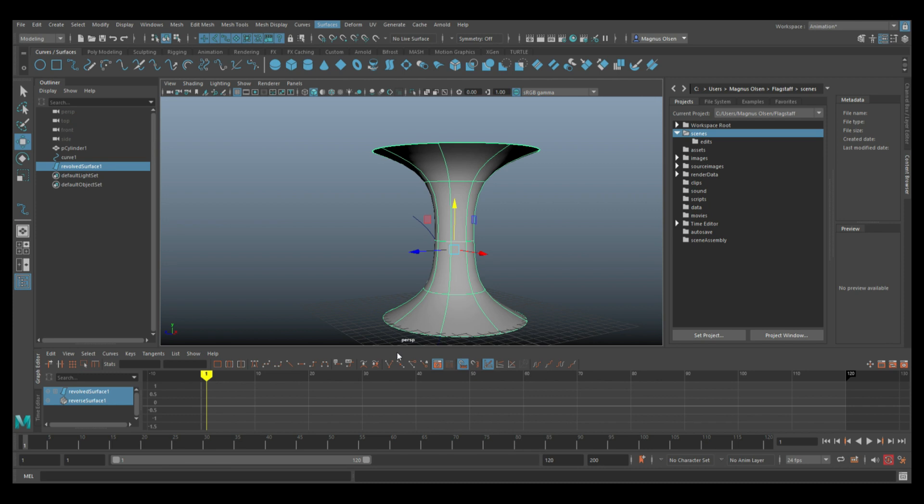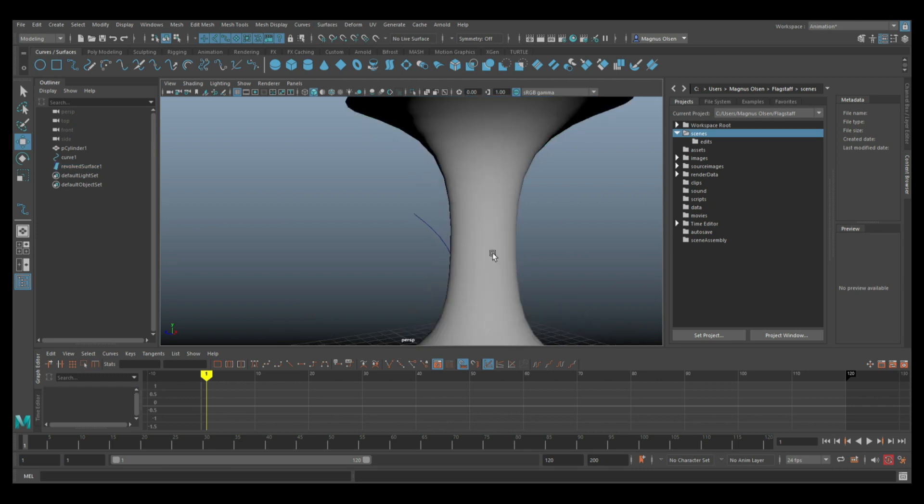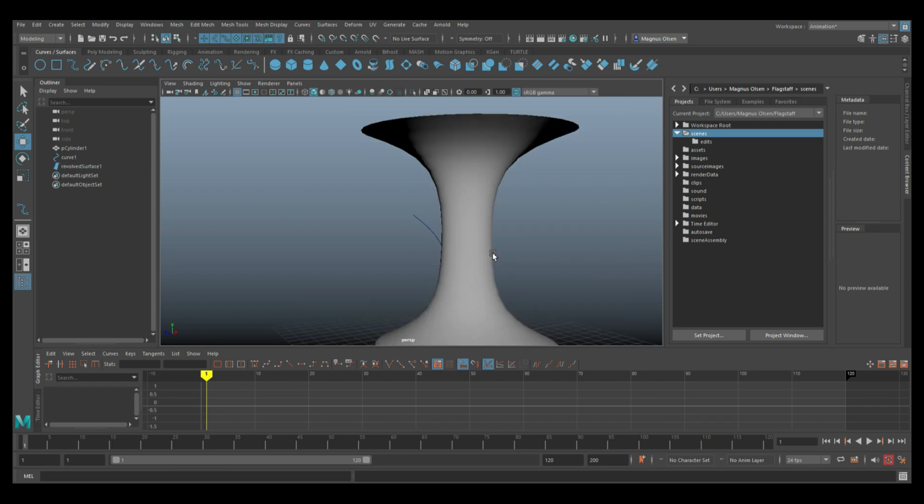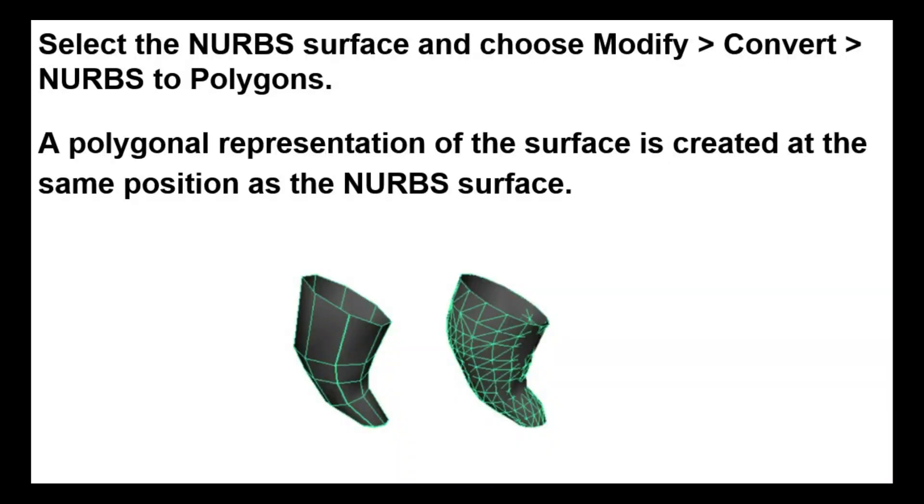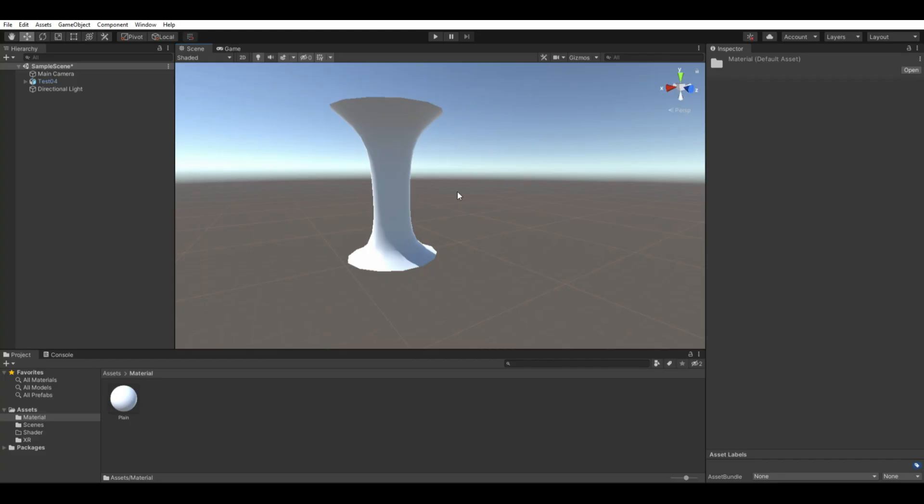Convert the NURBS curve into a polygon. Otherwise, you're not exporting the mesh, but you're exporting the curve and Unity will not recognize this. I did this by selecting the NURBS surface and on the top menu, click Modify, Convert and there I find the NURBS to Polygon. Right click it if you want to change the shape or the mesh of the polygon into quads or tri.